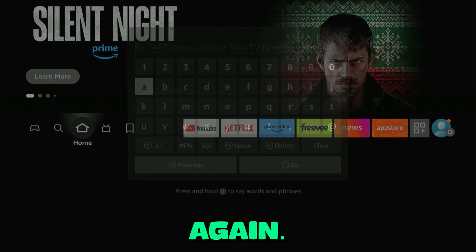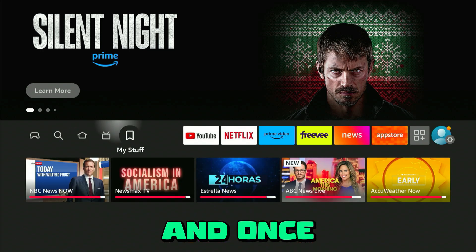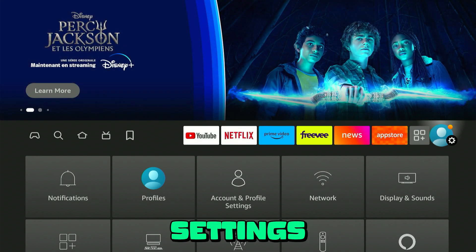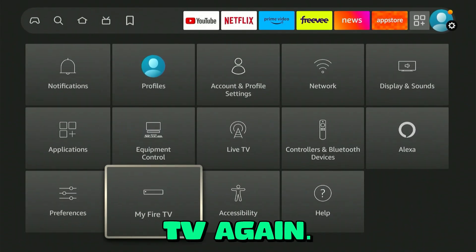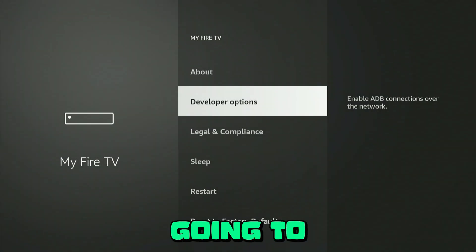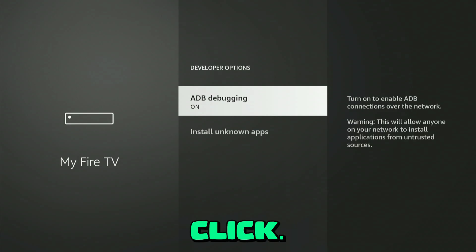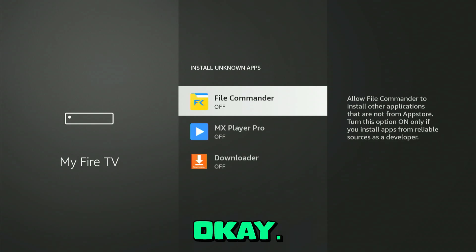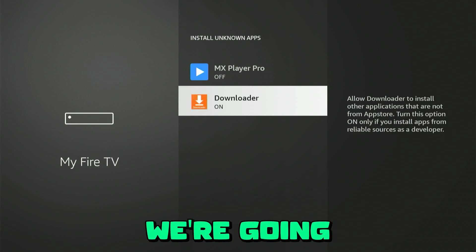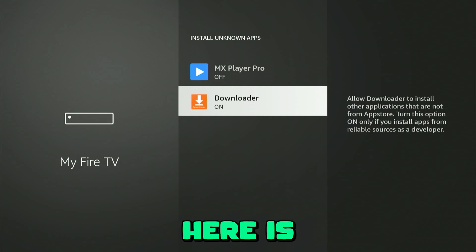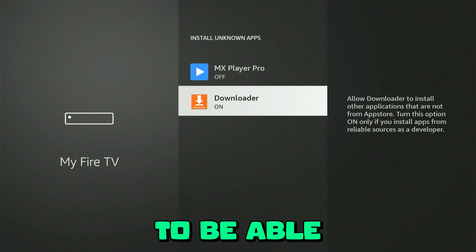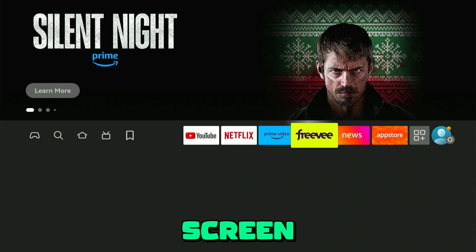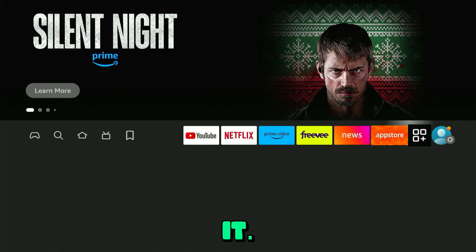Before going further, press the home button to return to the home screen. Go back to Settings, scroll down to 'My Fire TV', press OK, and this time go to Developer Options. Click OK and scroll down to 'Install Unknown Apps'. Click OK and toggle on Downloader — this authorizes it so we can download applications through it. Press the home button to return to the home screen.